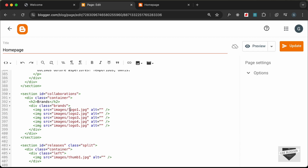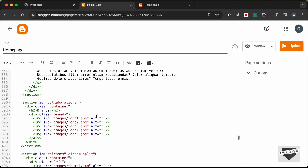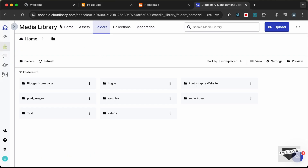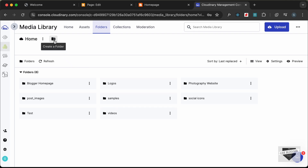The next thing is to update the image links. Right now they're set to images/image-name, but in our Blogger website we don't have an images folder or those images uploaded. We need to upload the images somewhere and get their links. For that I'll use a service called Cloudinary — go to cloudinary.com, create a free account, log in, go to Media Library, Folders, and create a new folder.